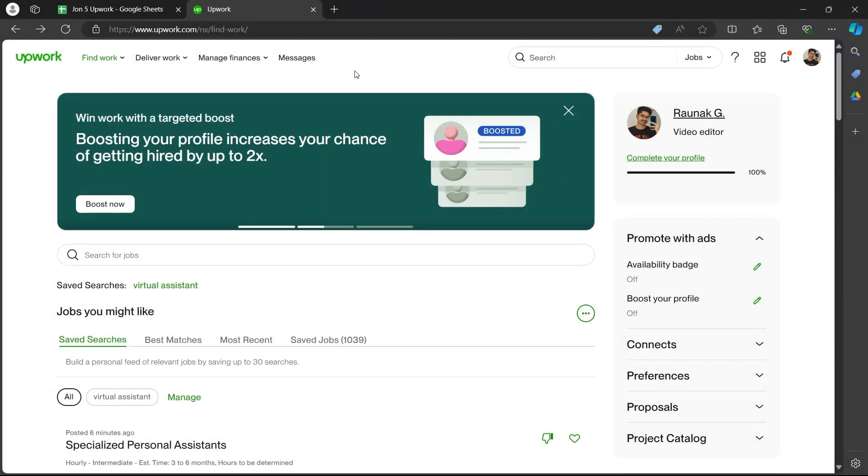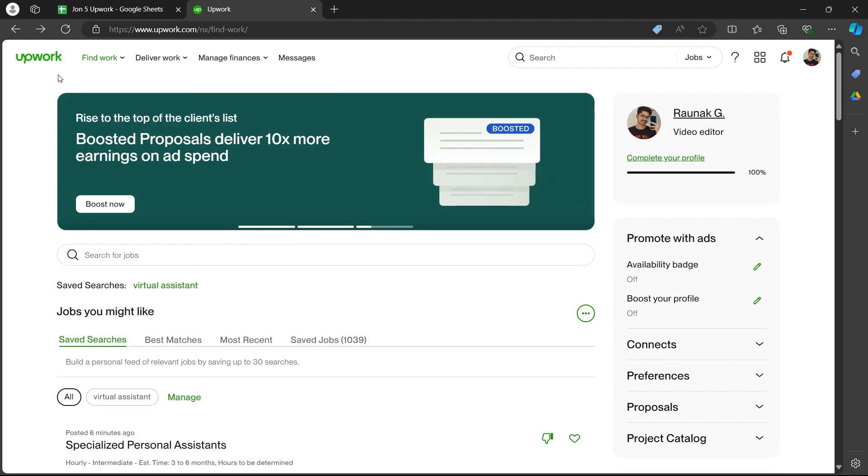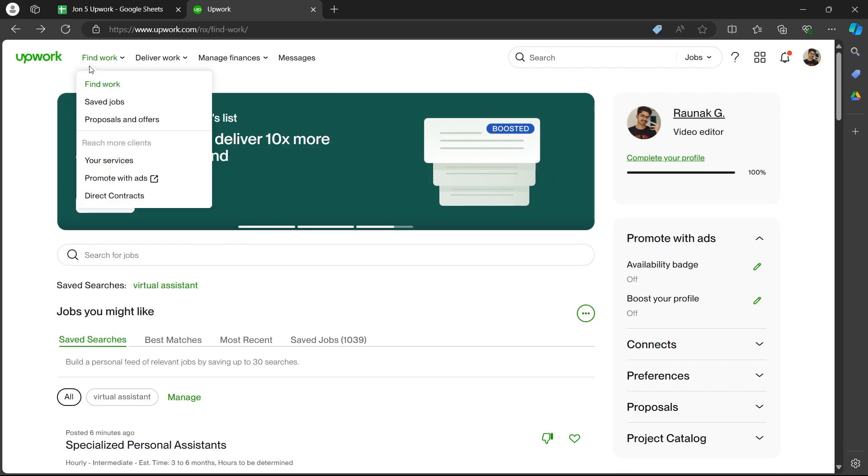In order to do this, first log in to Upwork using your user credentials and you'll be on Upwork's dashboard.